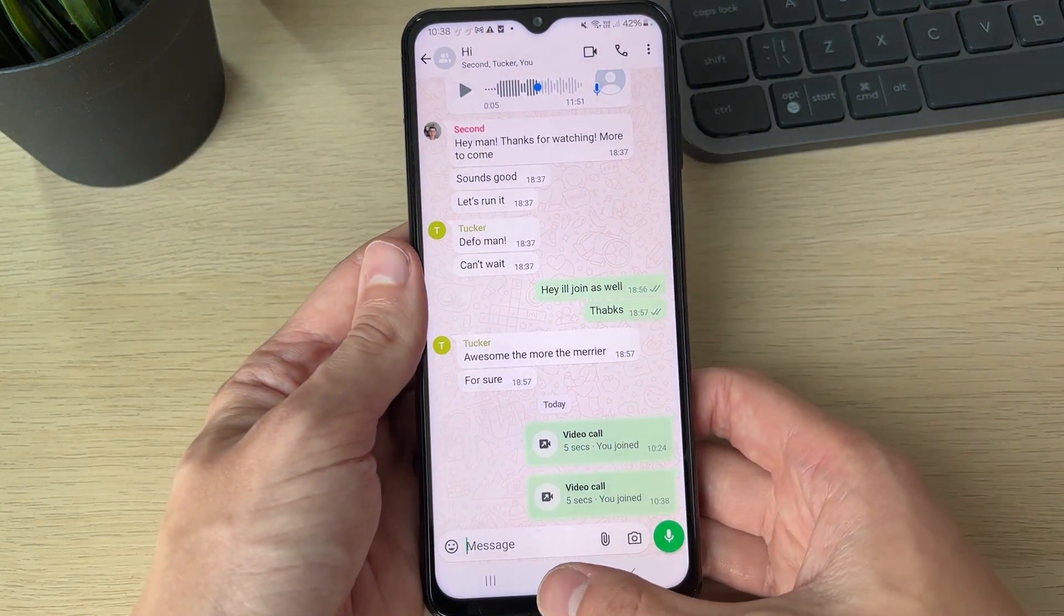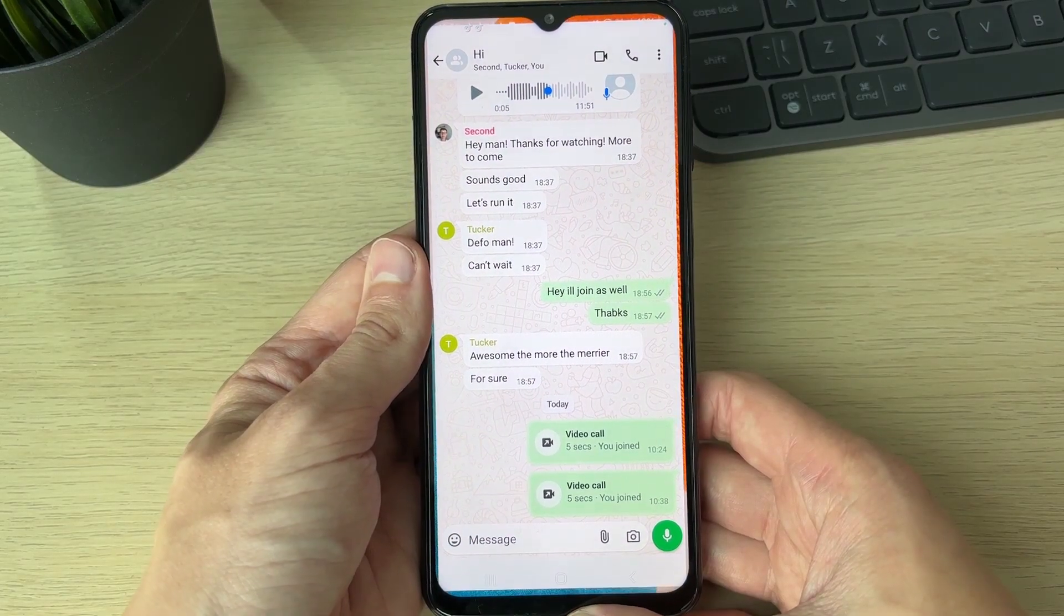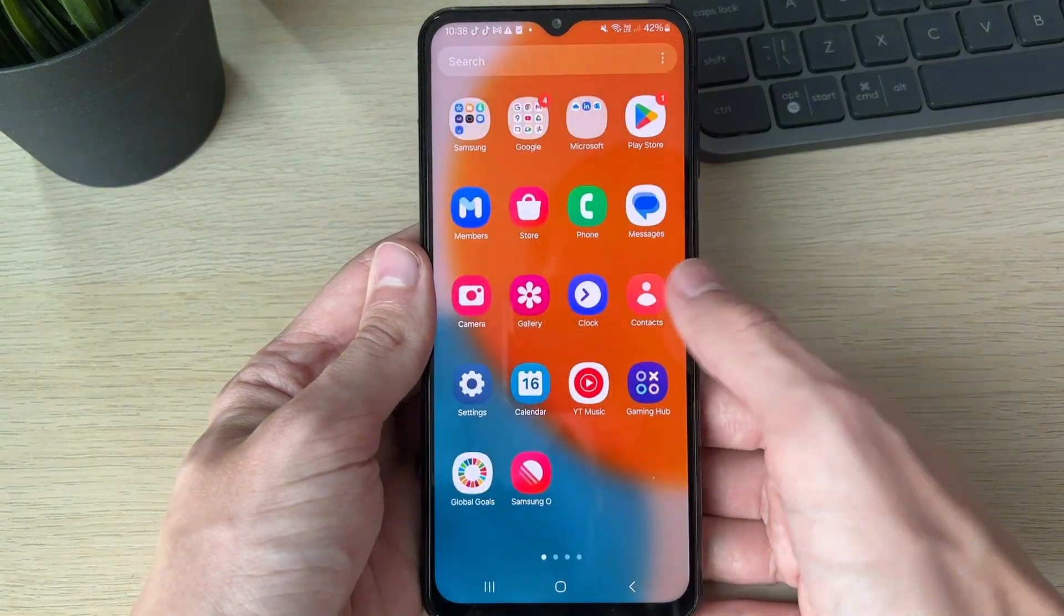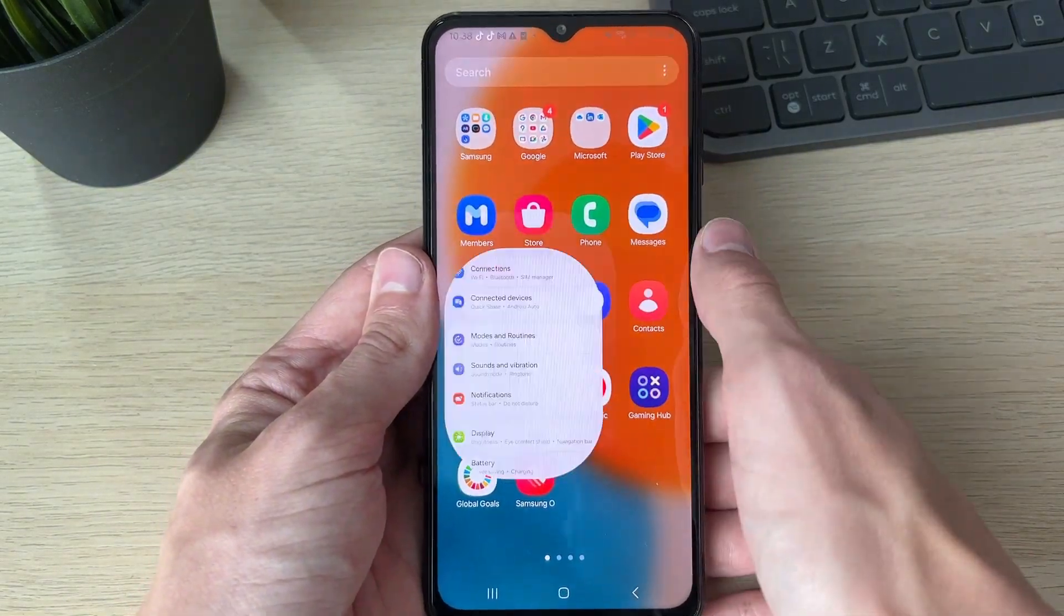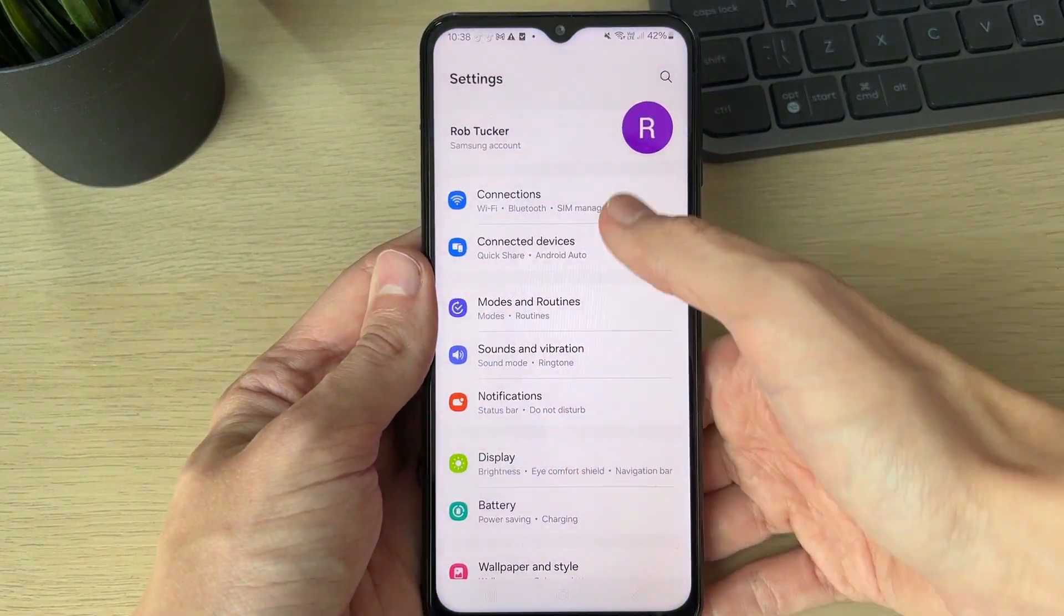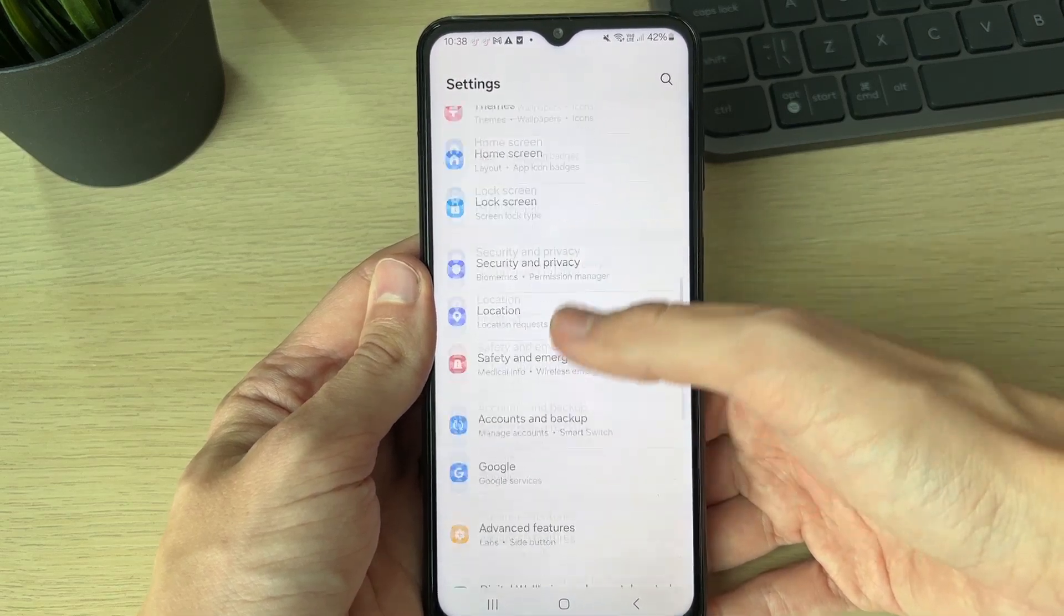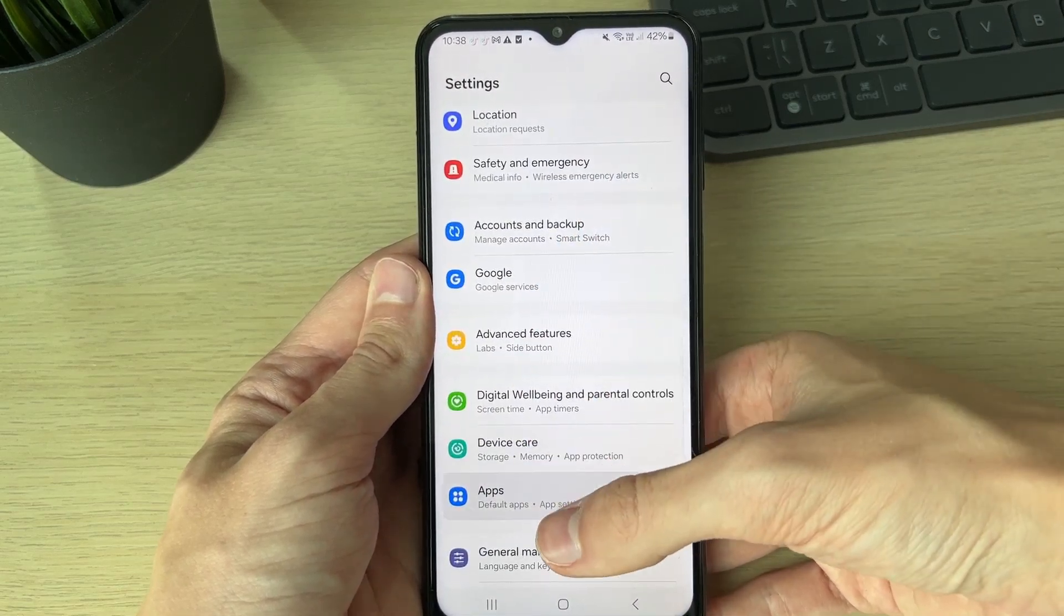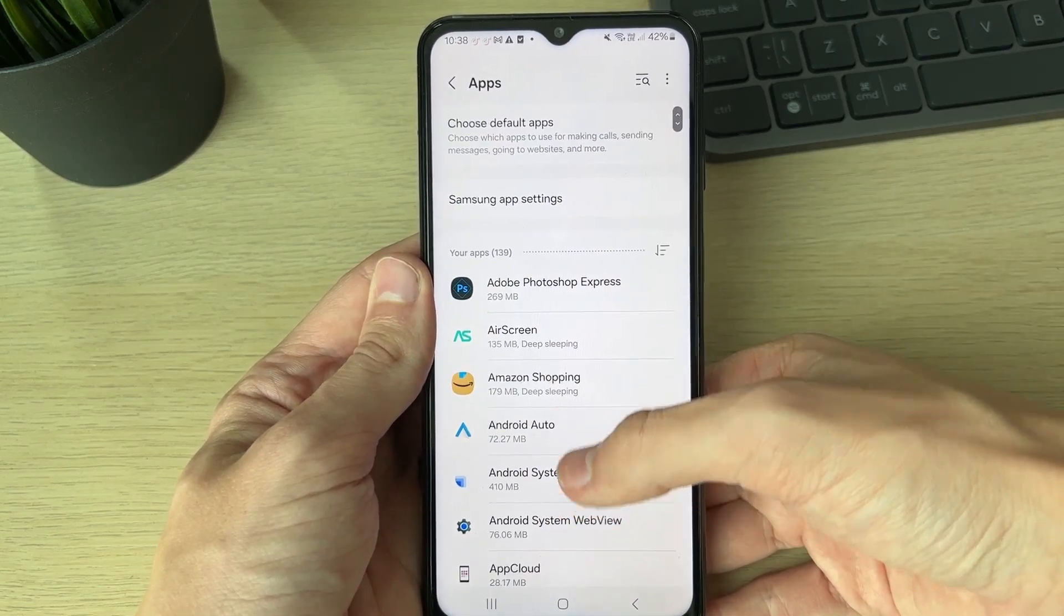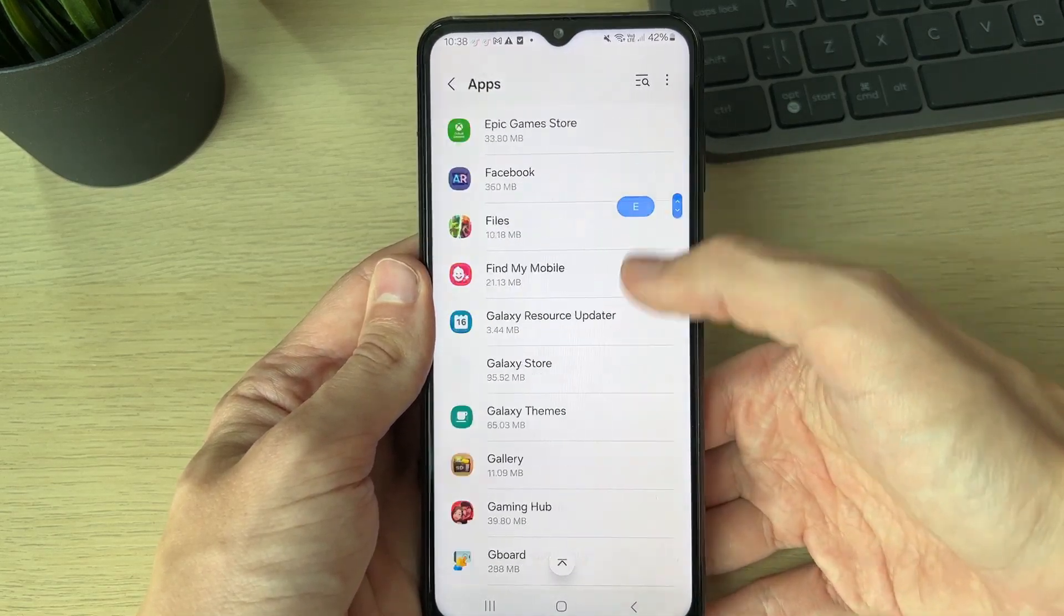You need to open up your settings. In your settings, you need to scroll down to Apps and then scroll down again.